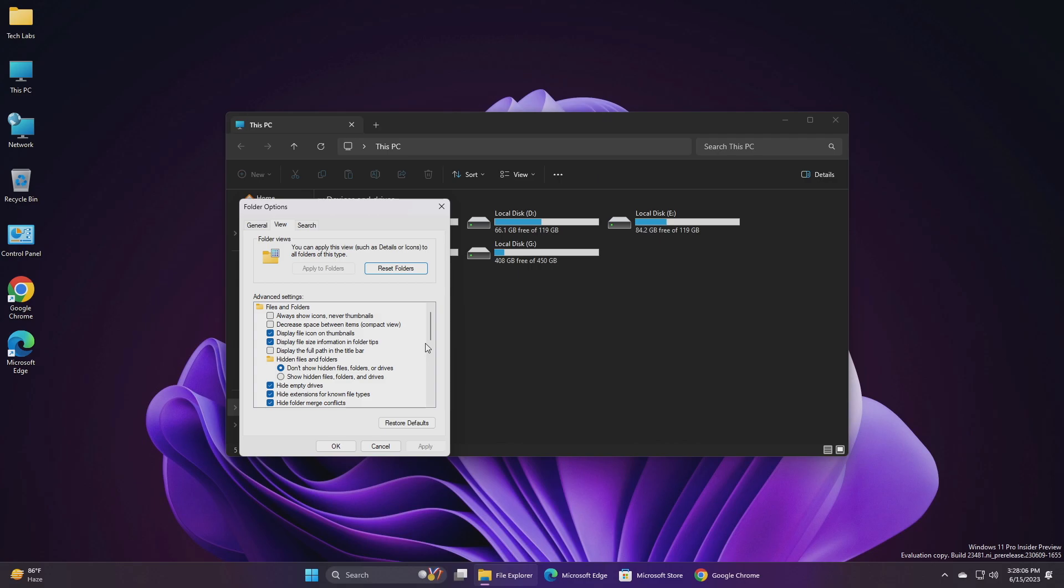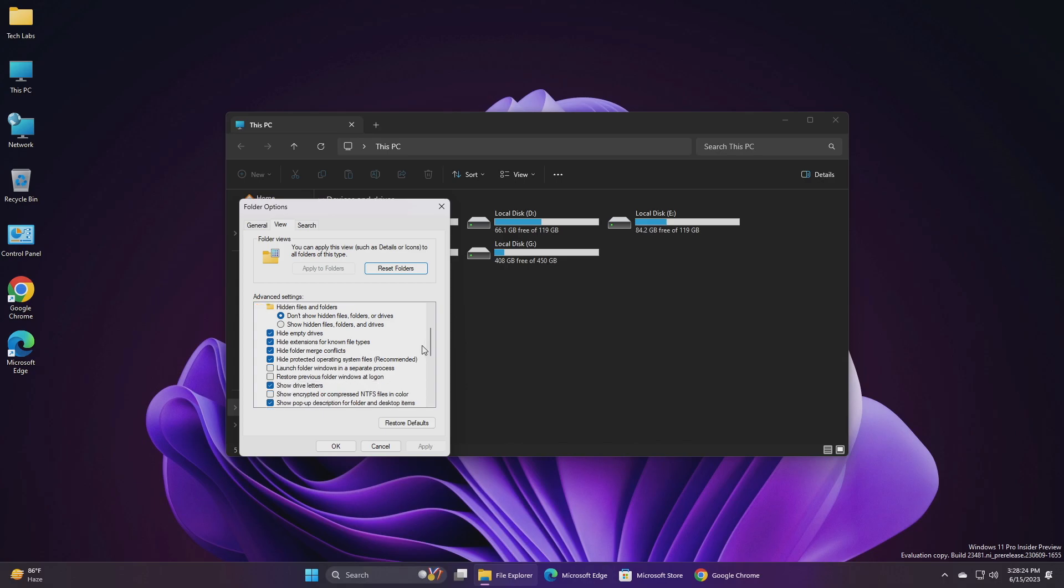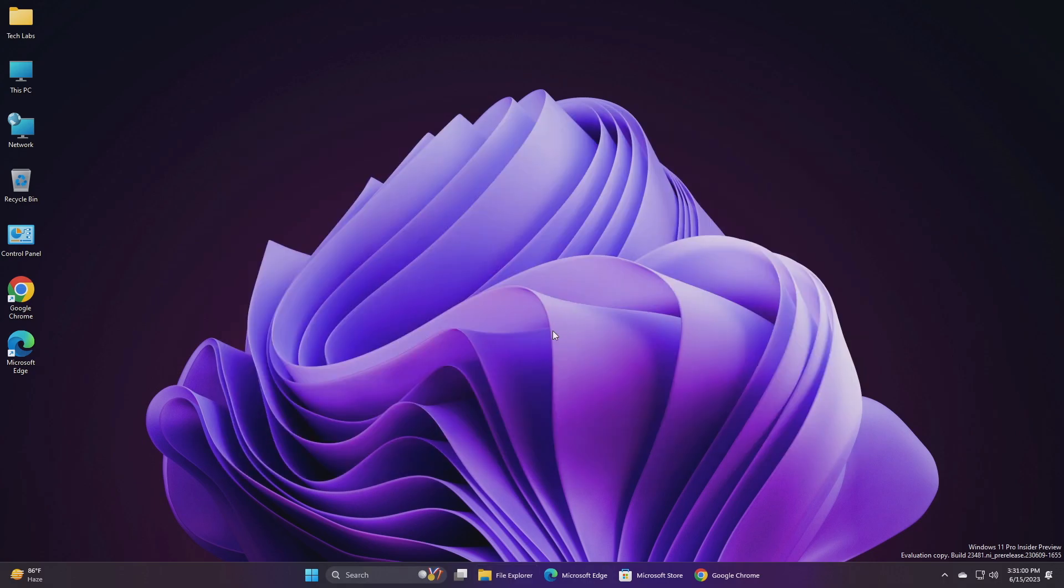Hide Folder Merge Conflict, Always show icons never thumbnails, Display file icon on thumbnails, Display file type information on folder tips, Hide protected OS files, Show drive letters, Show pop-up description for folder and desktop items, Show encrypted or compressed NTFS files in color, and Use Sharing Wizard.